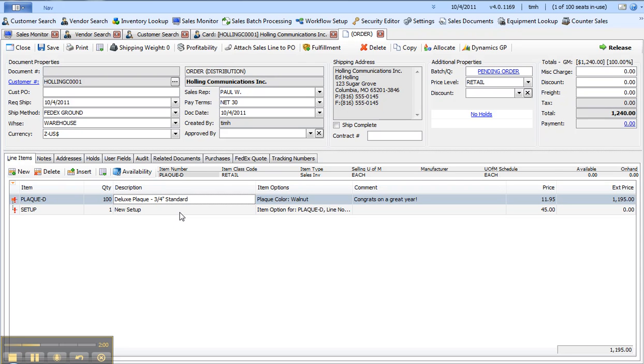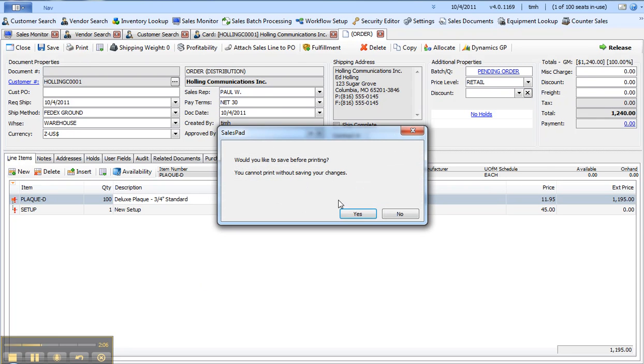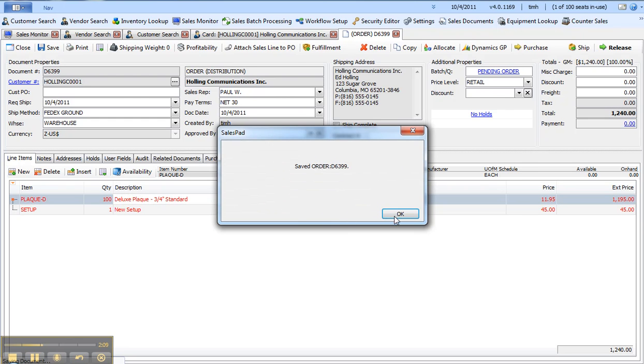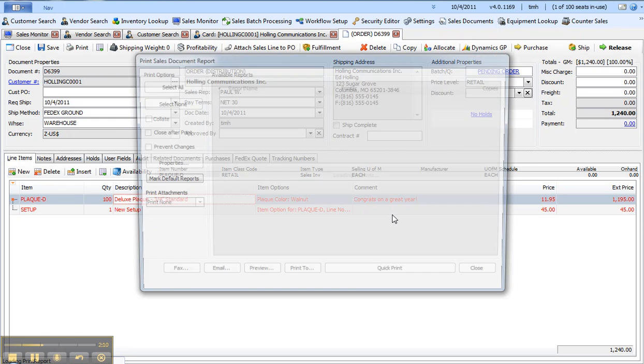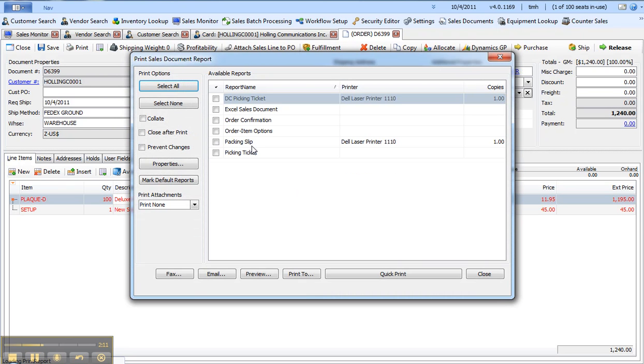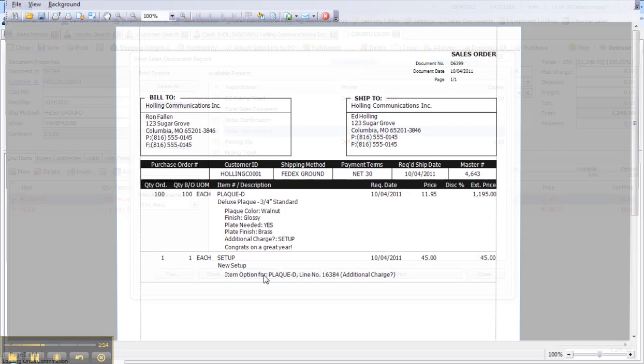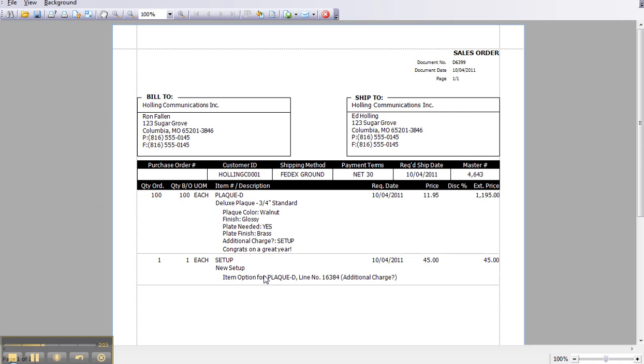When the order is complete I'll simply release it, but before I do that I actually want to print it and show you how we can drive the choices that I've made onto a specific printed form. In this case, this might function as a work order where it goes out to the shop to get picked or to actually be produced. You can see here are my hundred plaques and then here's the setup charge.